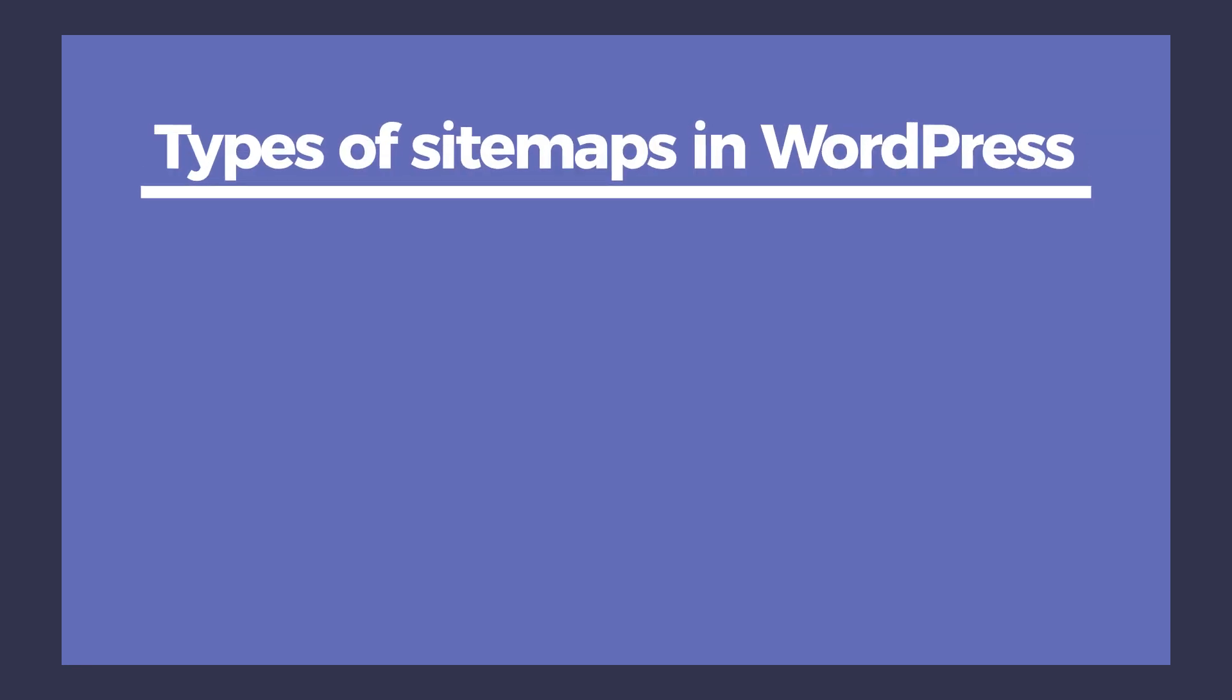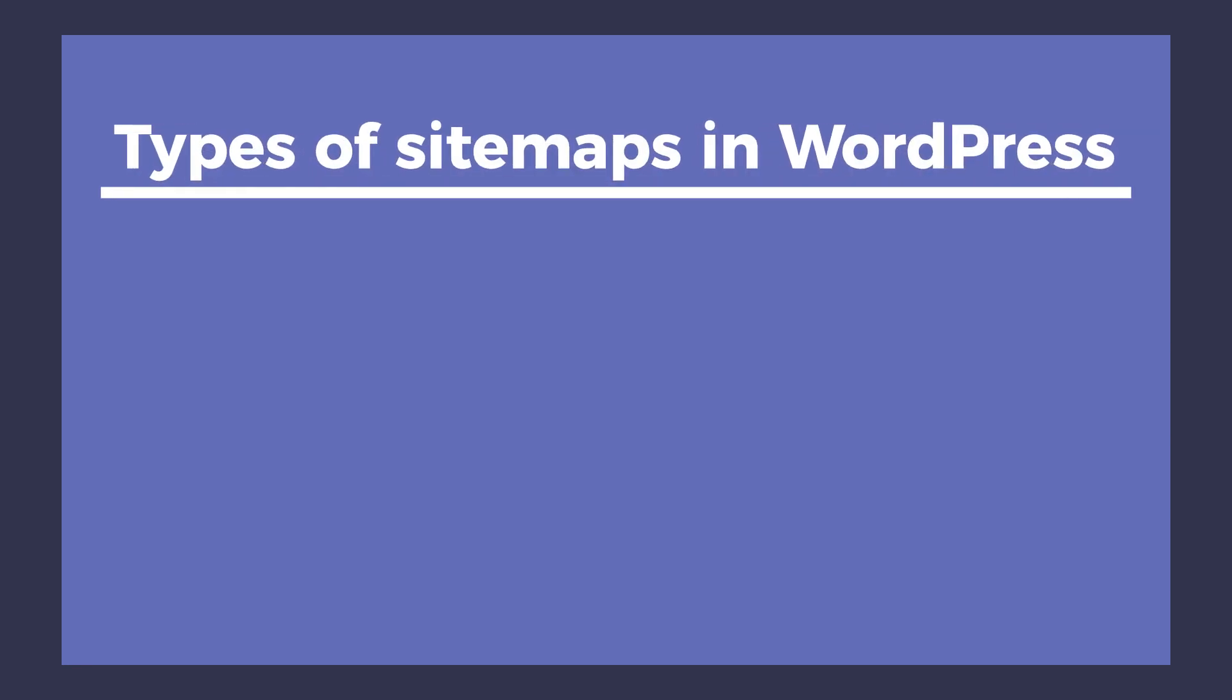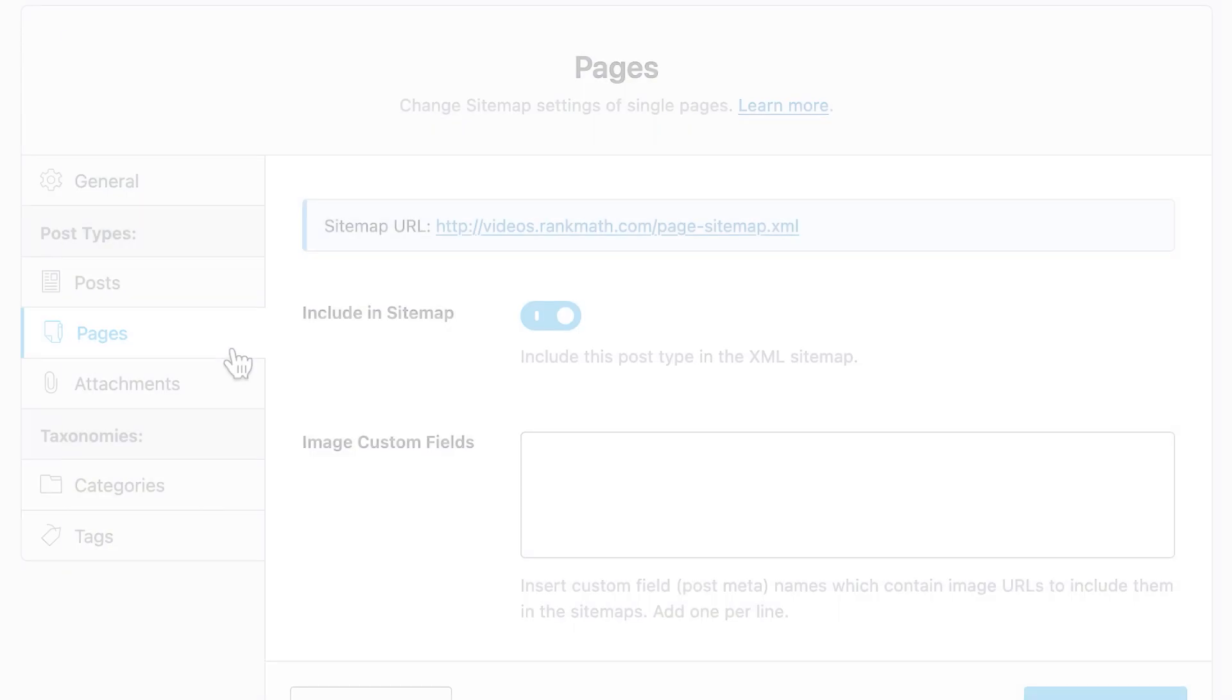Now, we're going to see all of the sitemaps you can include in your website. Let's divide them into two types, content and taxonomies.